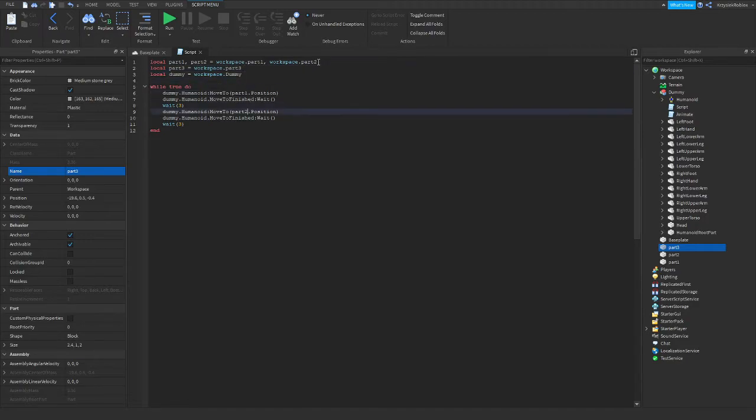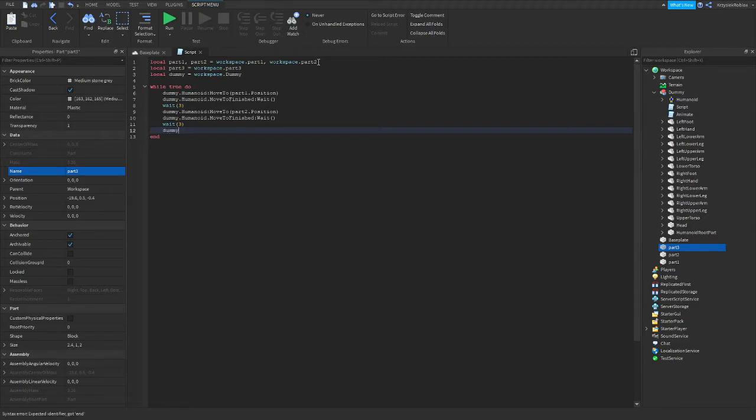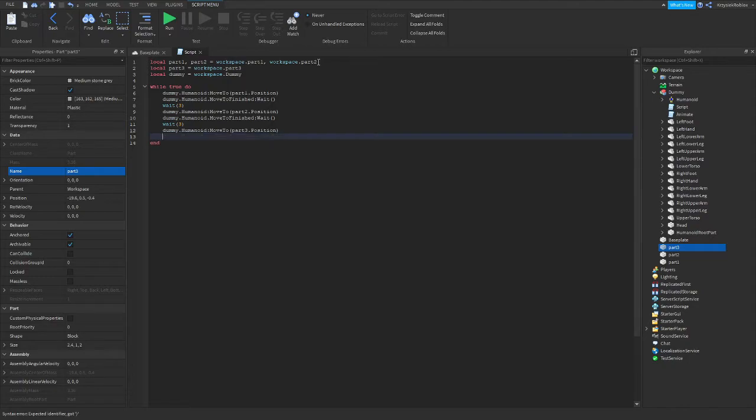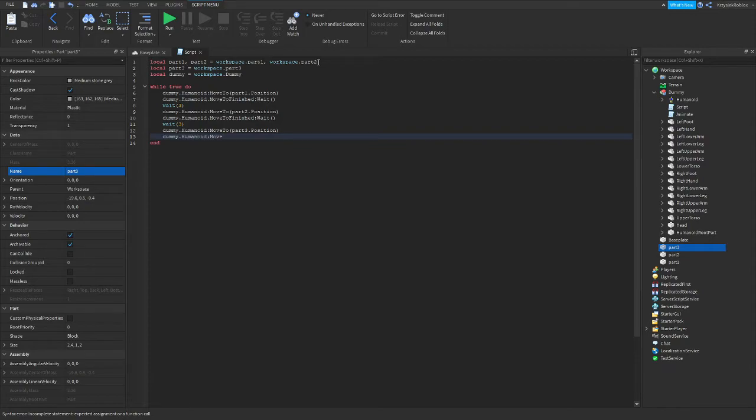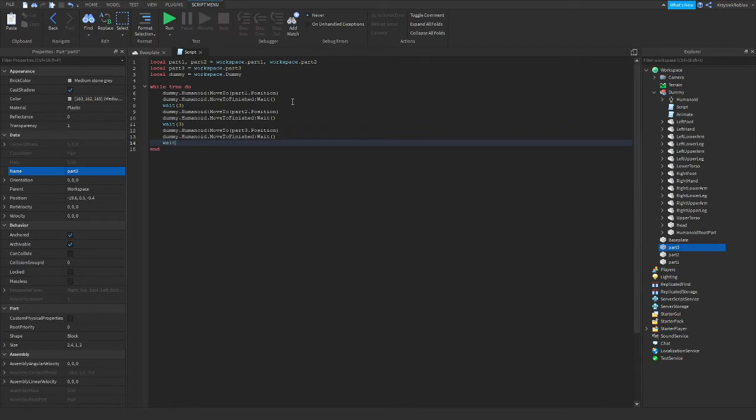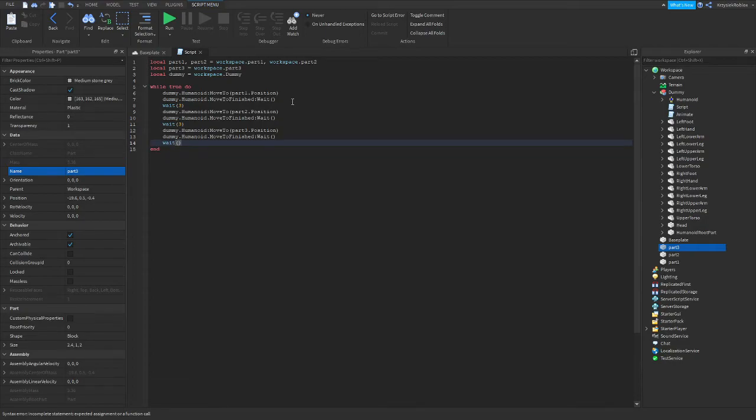And make another block right here. So Dummy.Humanoid.MoveTo Part3.Position. We need to have a dot here. And wait for it to get here, so Dummy.Humanoid.MoveToFinished:Wait. And again we're waiting three seconds here. Wait three, okay.